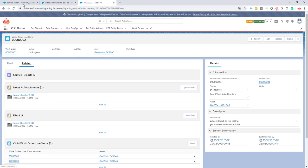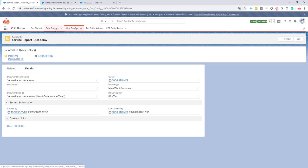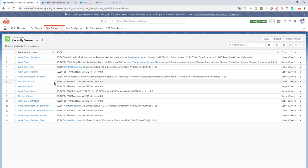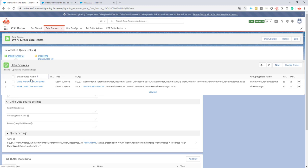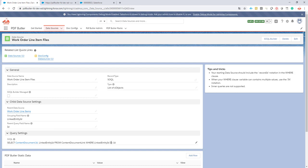We do exactly the same thing as before. We create a files data source to select all the files related to our work order line item. We can see there is a child here called work order line item files, and this one, just as before, selects all of the files that I need. If you want to filter on files via the name or whatever, you can of course add your own filters — your own where clauses here in the query — in case you do not need all of the documents, or you just want the ones of type picture or PNG.